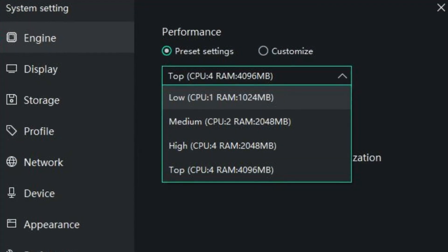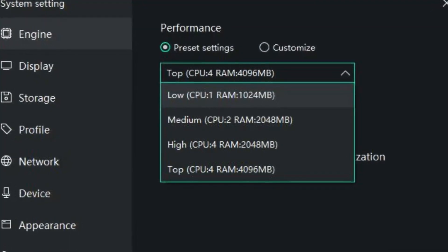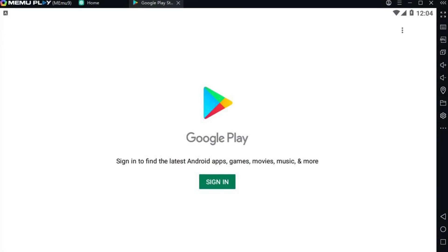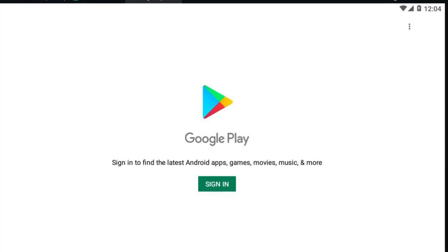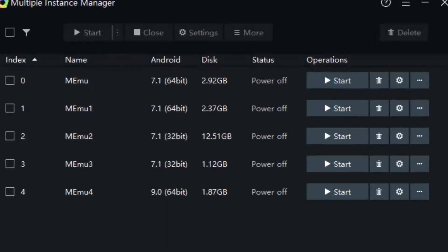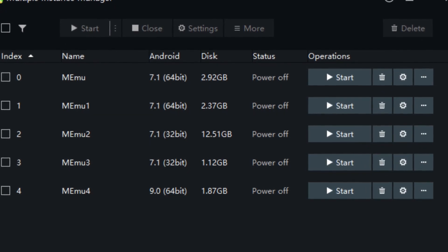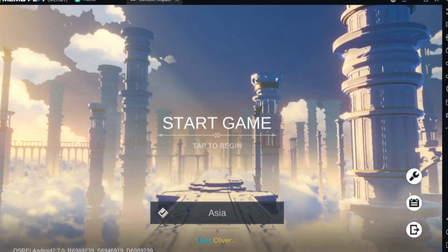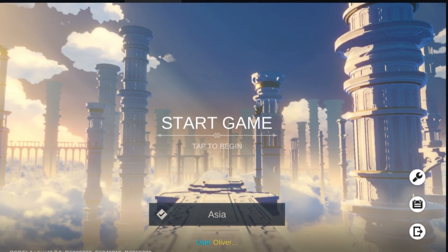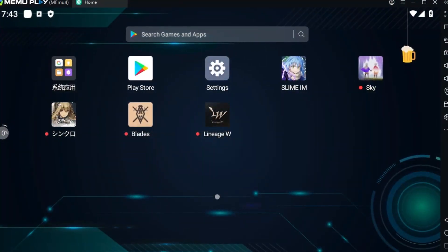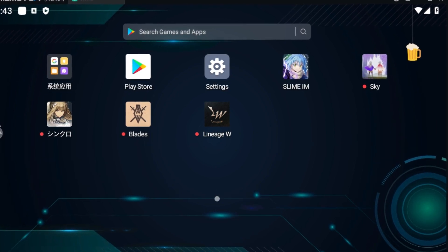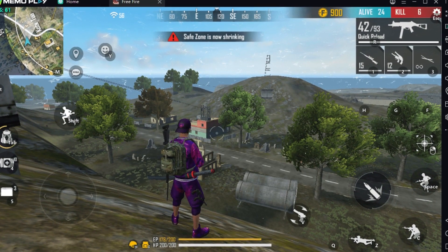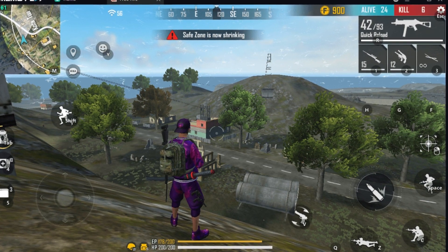While Memu is particularly well-suited for playing mobile games on your PC, it's not limited to just gaming. You can use Memu to access any Android application, letting you try out productivity tools, social media apps or anything else available on the Google Play Store, or downloadable through APK files. Overall, Memu is a reliable and versatile option for anyone who wants to experience the world of Android apps and games on their Windows PC. Its focus on performance, user-friendliness, and compatibility with a wide range of applications makes it a strong contender in the Android emulator market.